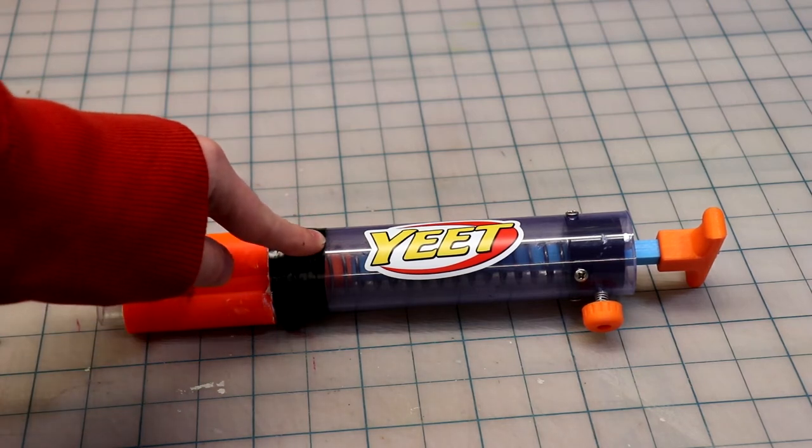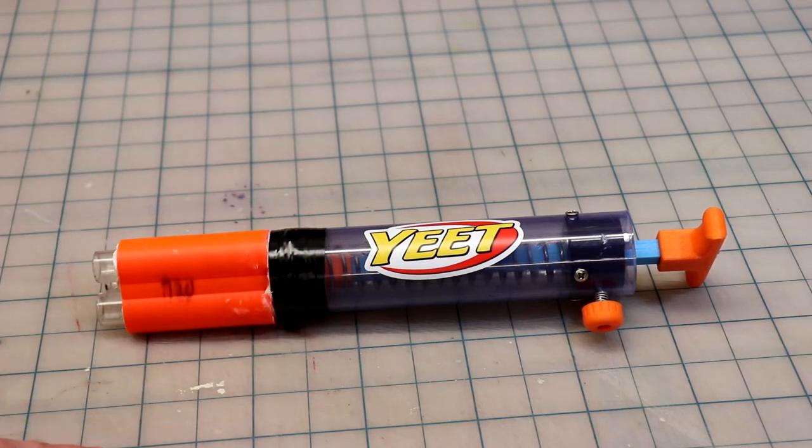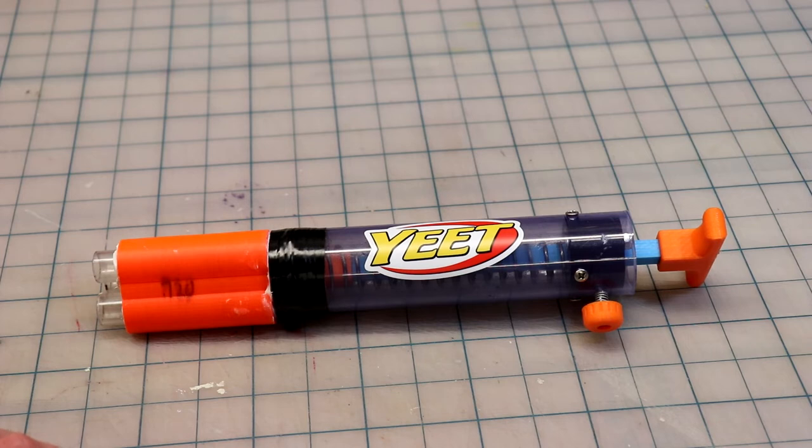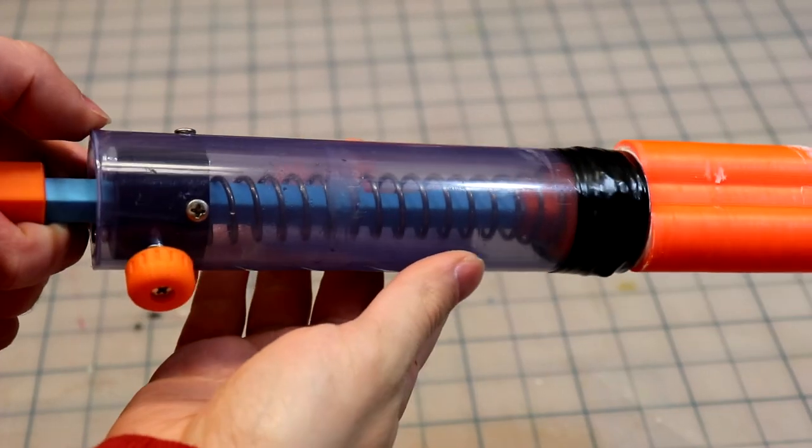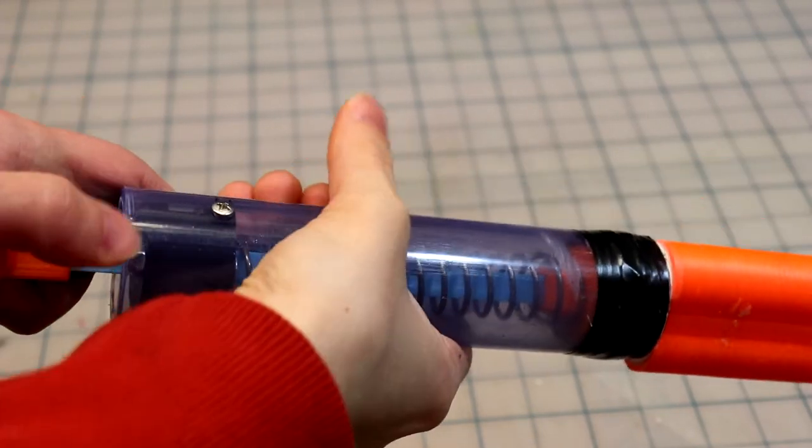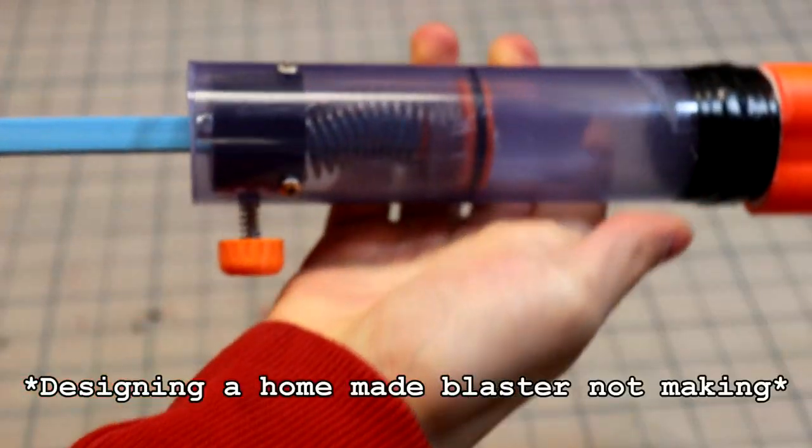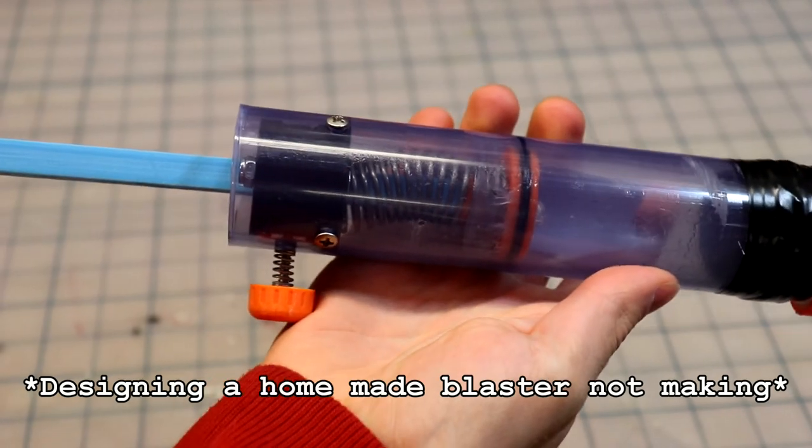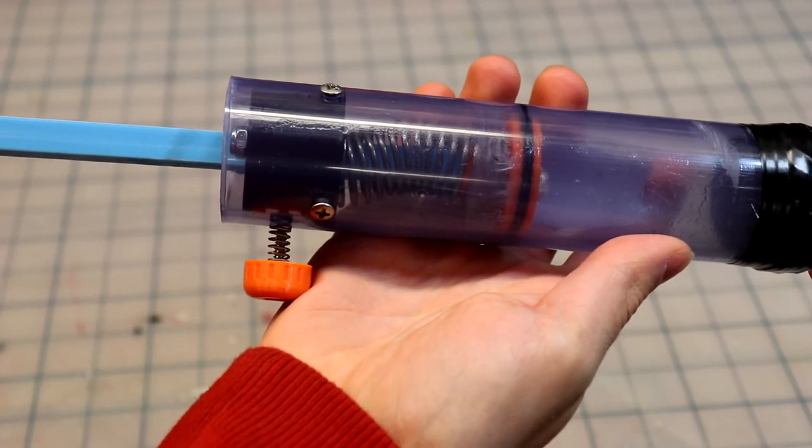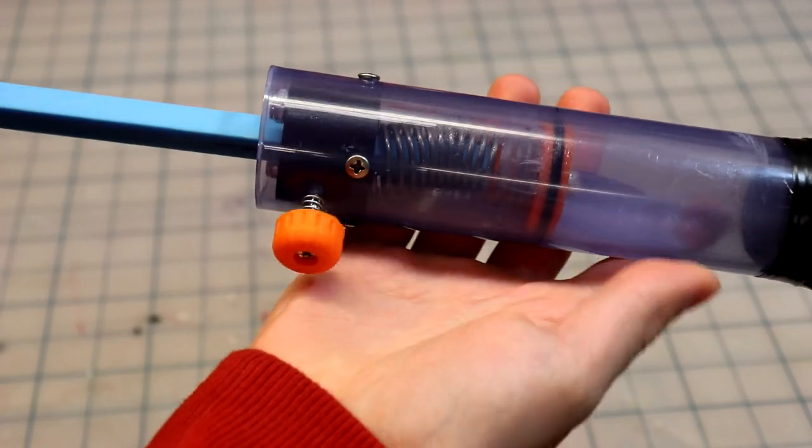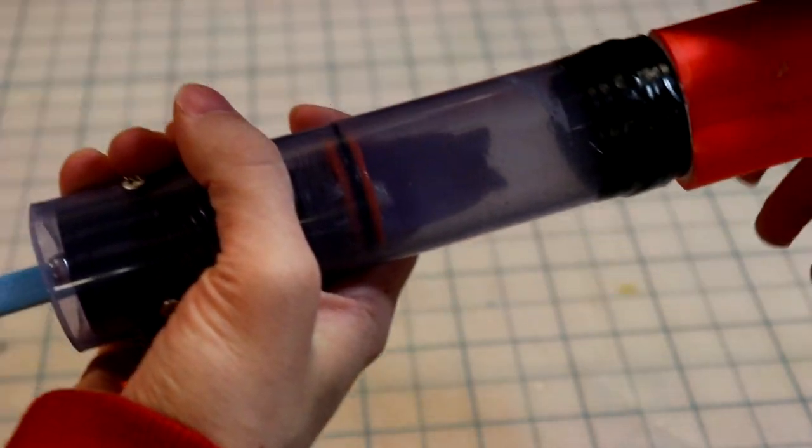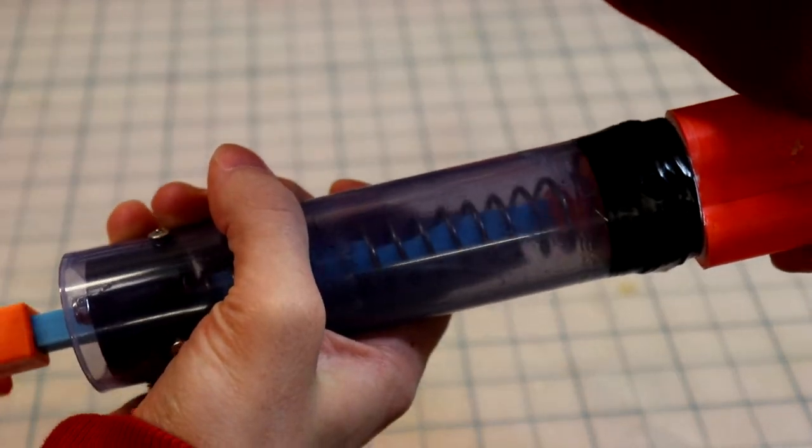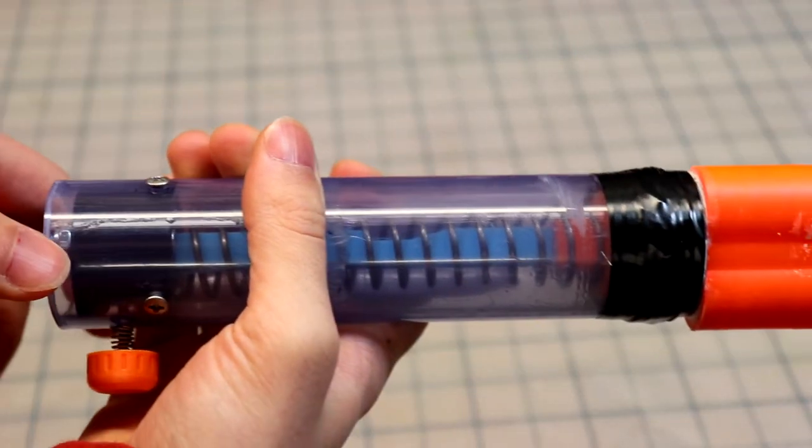I'd also like to reduce the amount of machining involved because there's definitely some variability involved with that. Overall though, for my first stab at making a homemade blaster, I'm pretty happy with the catch mechanism and the trigger—it actually performs pretty well.